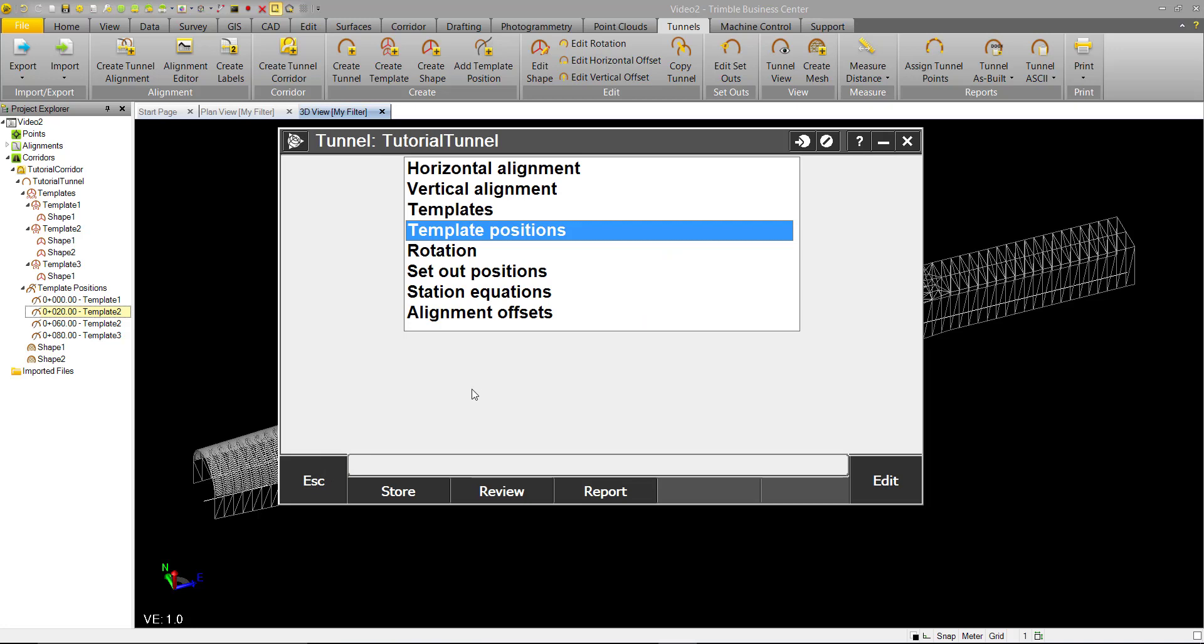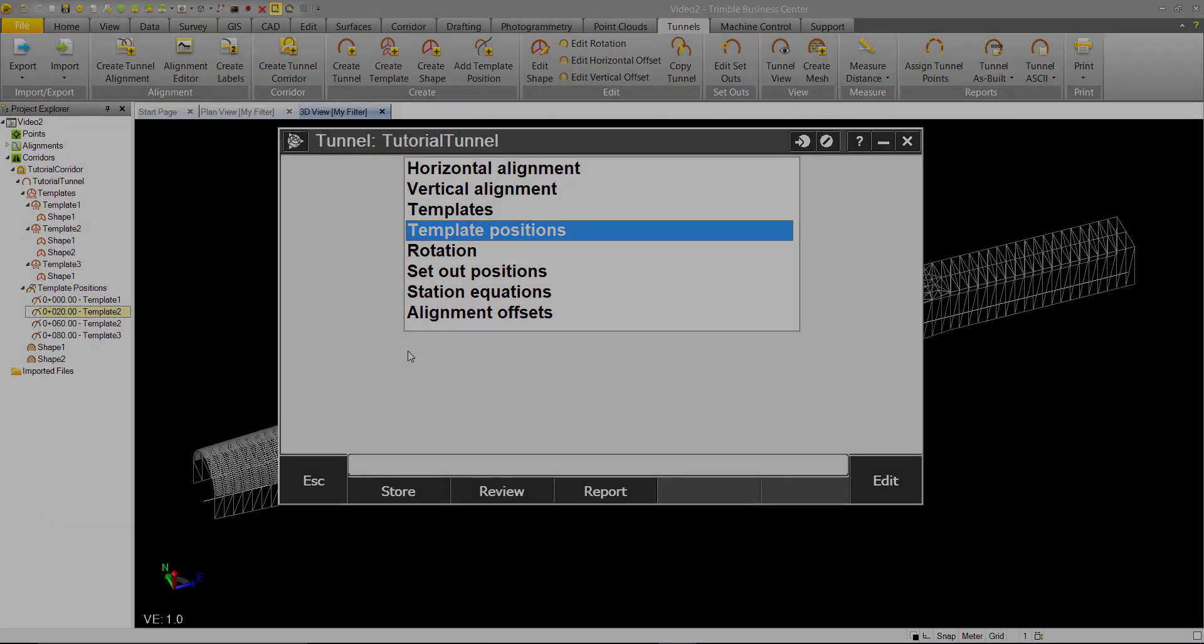So now that you have this tunnel in Trimble Access, you can go out in the field, you can do construction layout for it, or you can do as-built information that you can later bring into TBC to do reporting on.